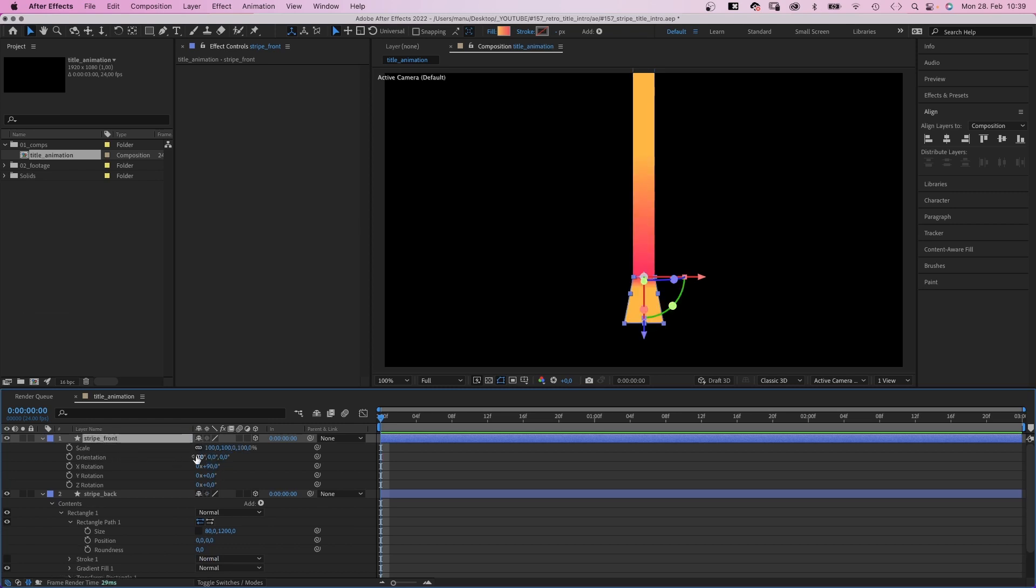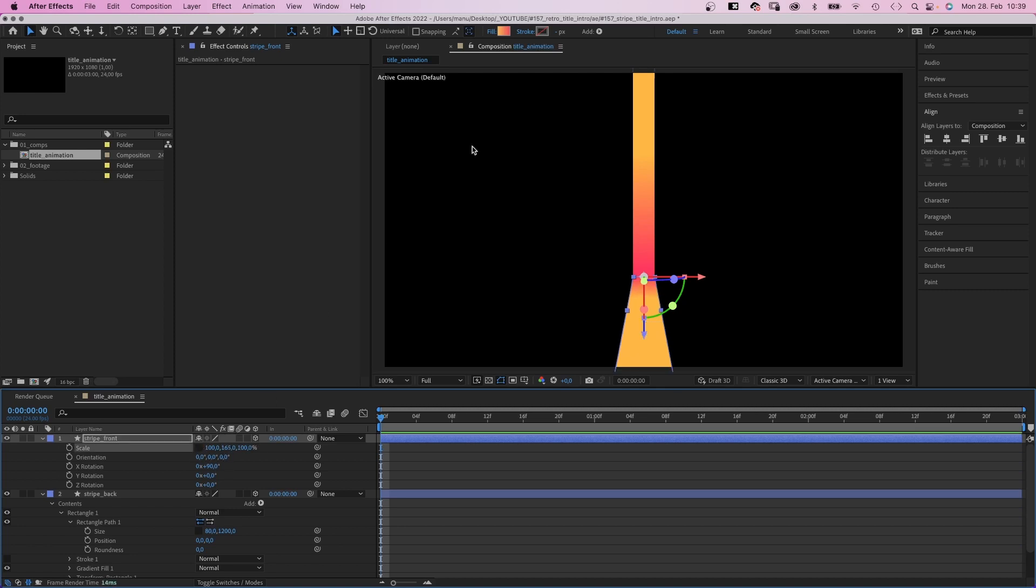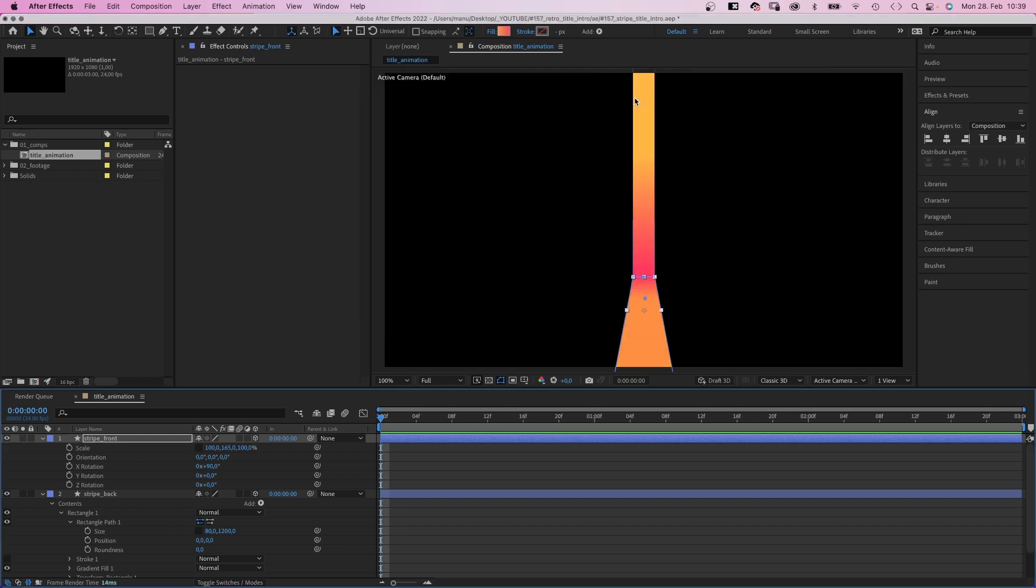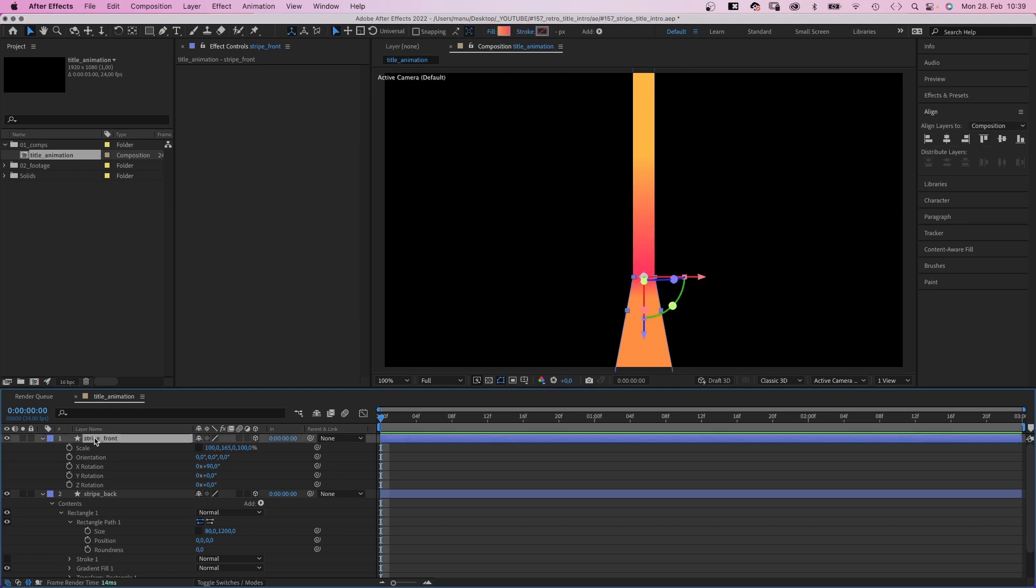Then, we open the scale property and increase the Y value to extend the stripe. I wanna darken the front color a little. You might see a tiny gap where the two layers meet. To get rid of it, move the front layer one pixel up. Alright.